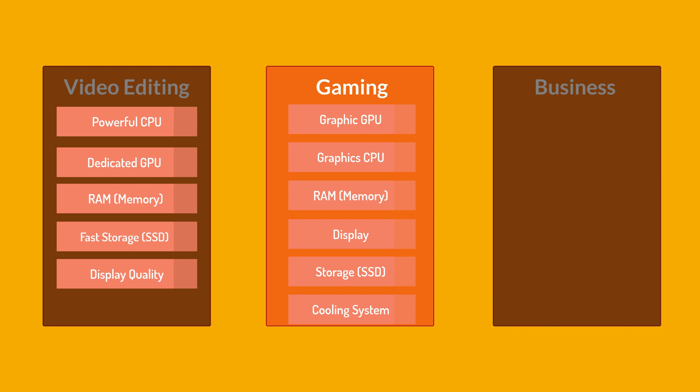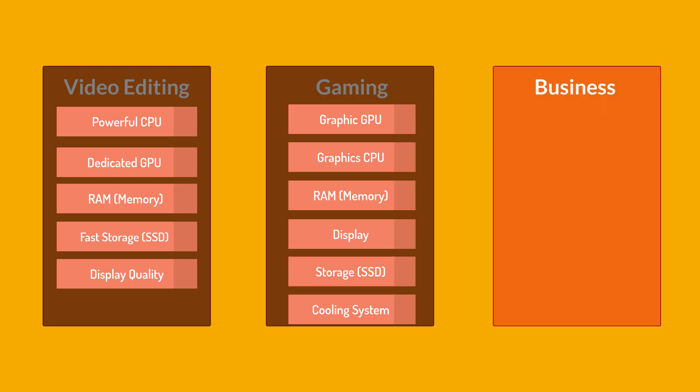That's what was for the laptop gaming. So we have a GPU, CPU, RAM, display, storage and cooling system. Now last we have a third category, laptops for business. And the requirements for a business laptop can vary depending on the nature of your work and specific needs, but here are some general considerations for a business-oriented laptop.